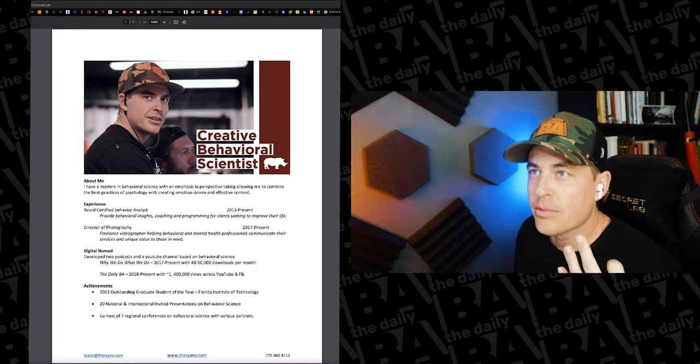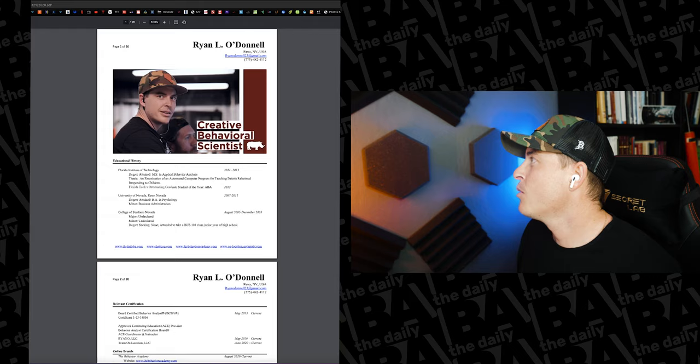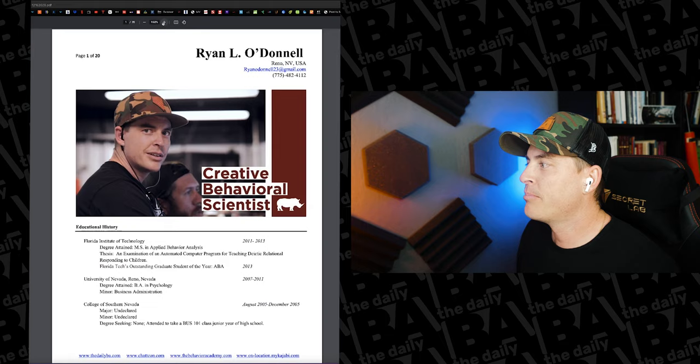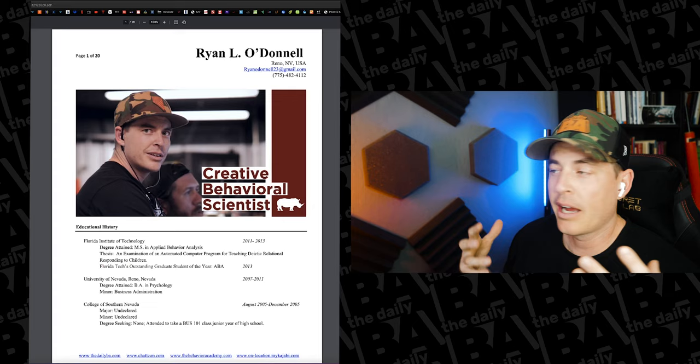Now the curriculum vitae, again, I violate the same thing where I have an image of myself at the top. I would say my personal brand, if you call it that, is me. So I like to have my face with the name. For this one, educational history is at top.